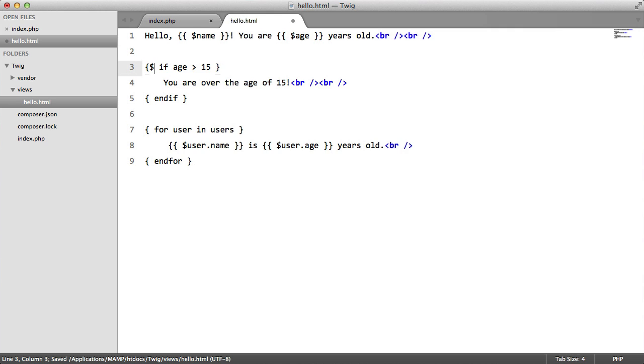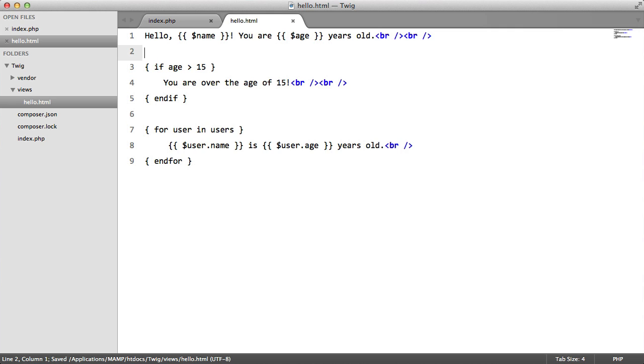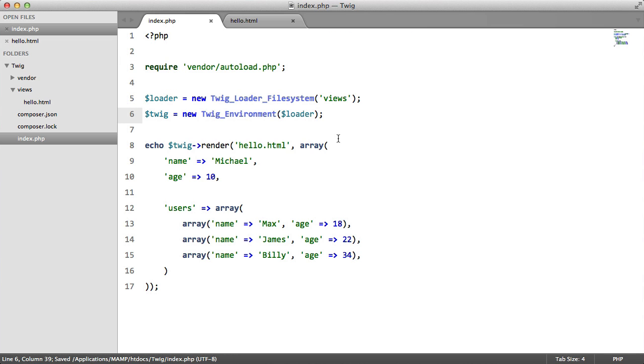To me with the percentage sign it just looked ugly and it was awkward to type, but moving on we're going to go to our index page.